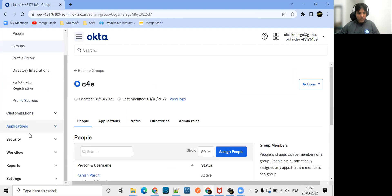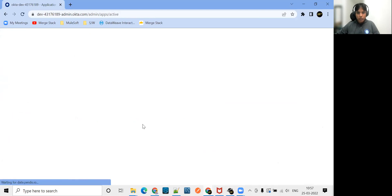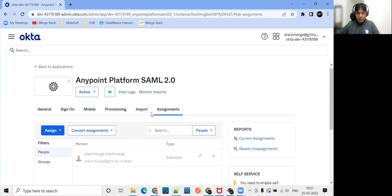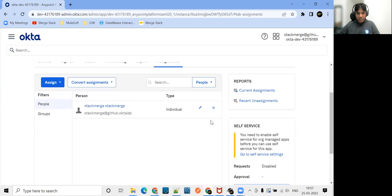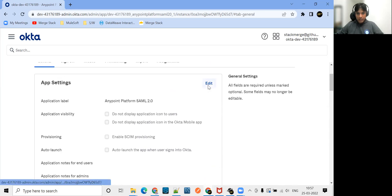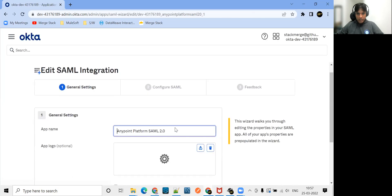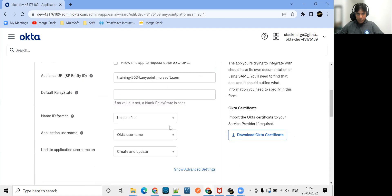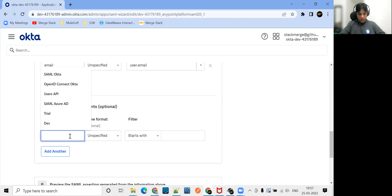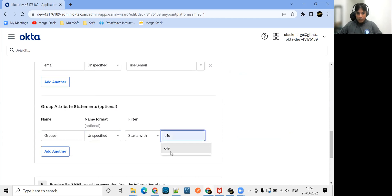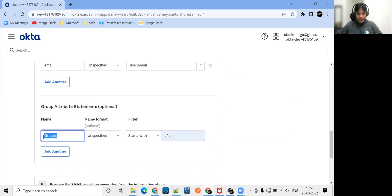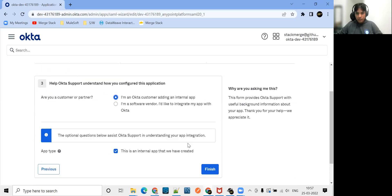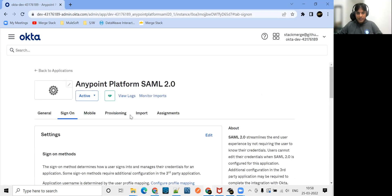Second step, I go to your application, go to your application, and change the SAML settings. Go to general section here. So here, what I'm saying is pass the group information wherever it starts with C4E. With this group information, we pass on inside this attribute. Okta side settings are done.